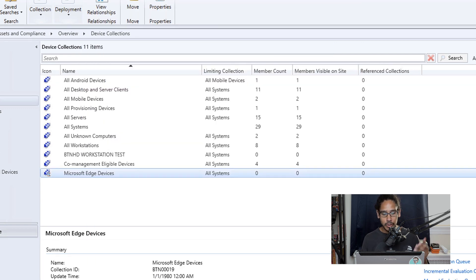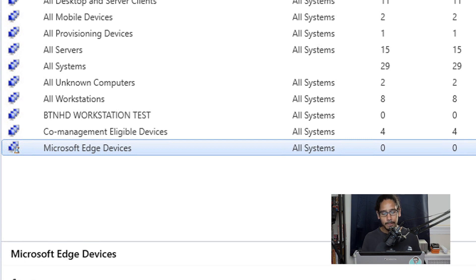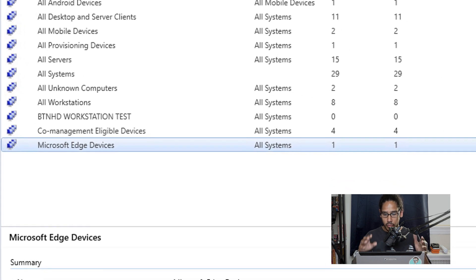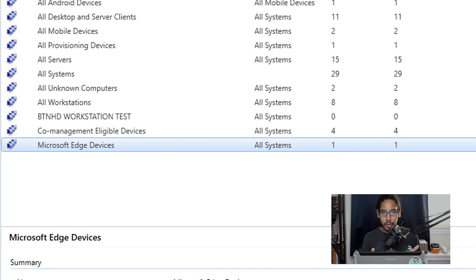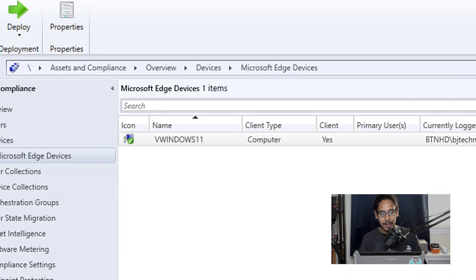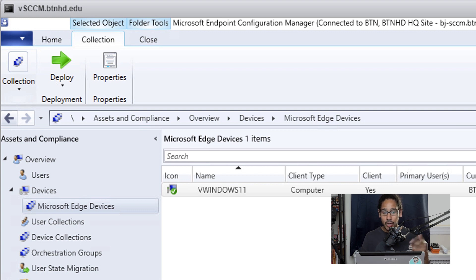And then you should see your new collection called Microsoft Edge or whatever you call it. Eventually give it some time, the member count should change. Now for my environment, I only have one machine, one workstation that has Microsoft Edge. If I double click on that collection, you're going to see it's going to be my Windows 11 machine.